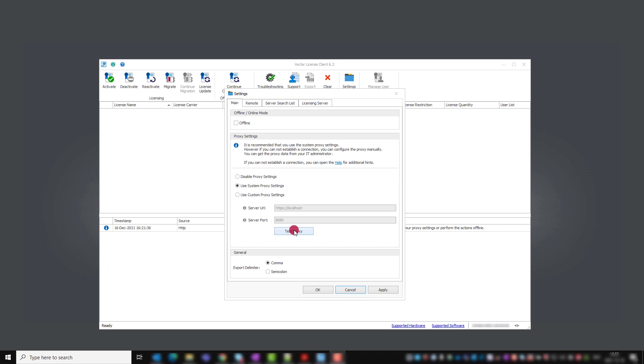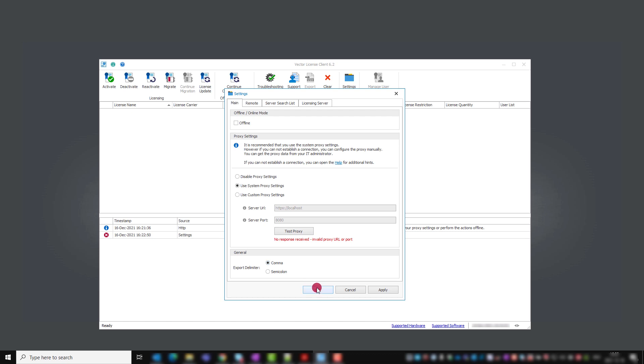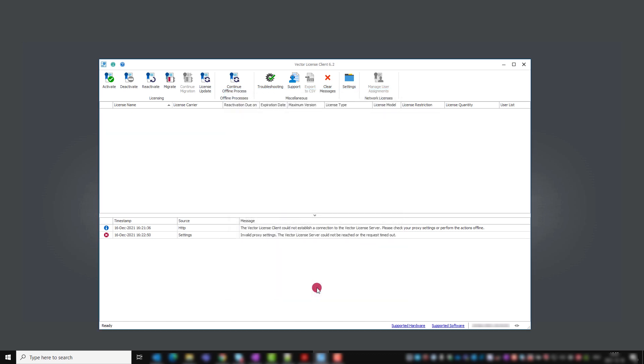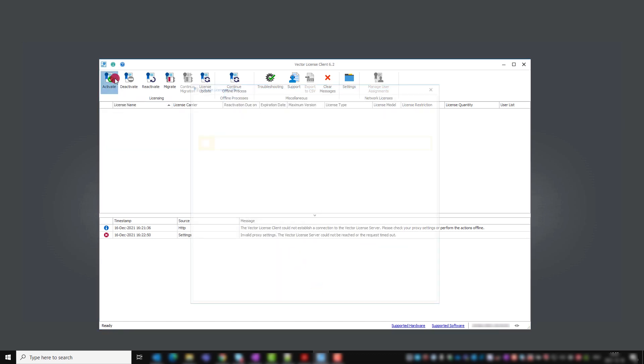When test proxy settings gives you a failed message, you need to use the offline activation. Click on activate to see this window.